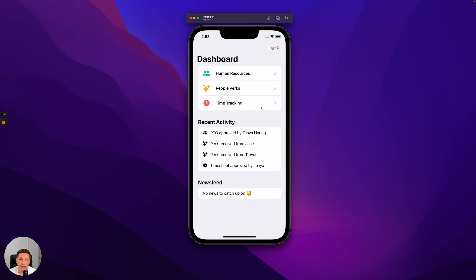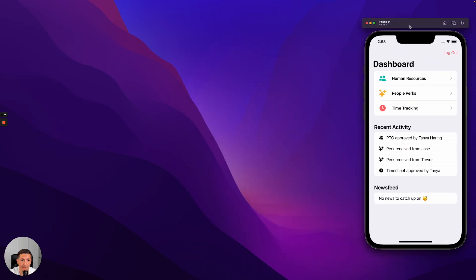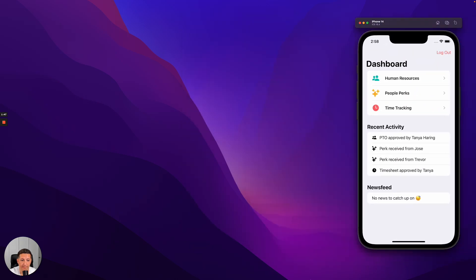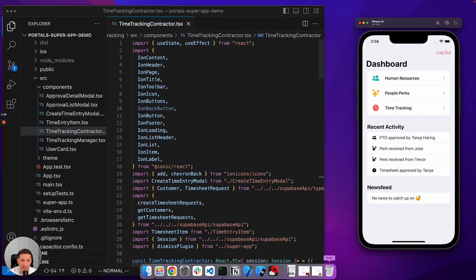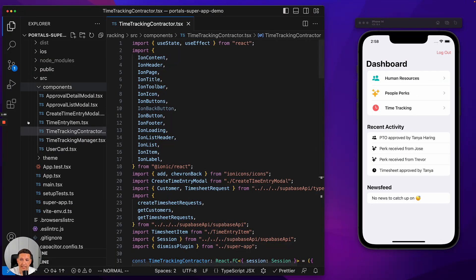Human Resources and Time Tracking were built using Ionic and React, which we can show here. This is the Time Tracking application, and we can see that it is using React and Ionic.